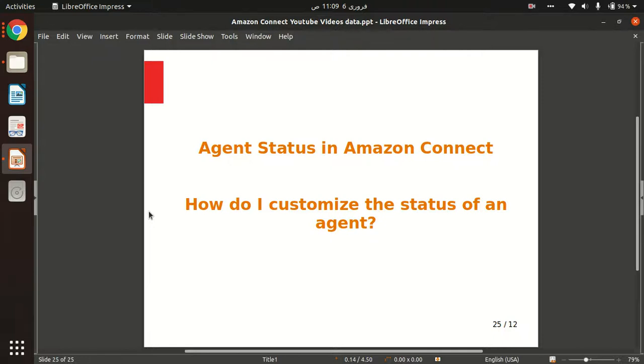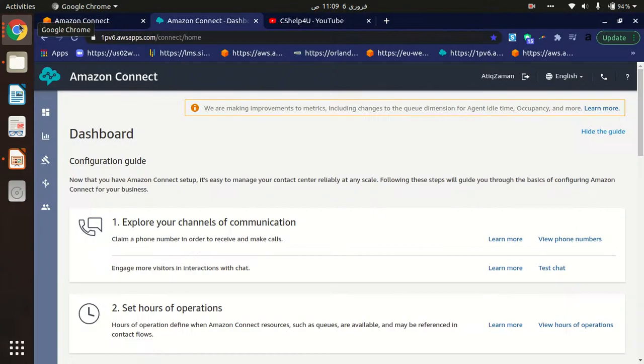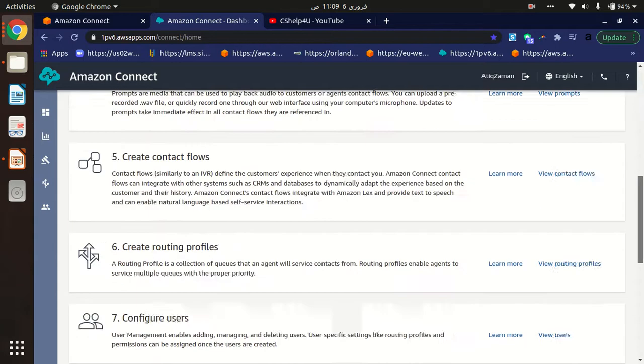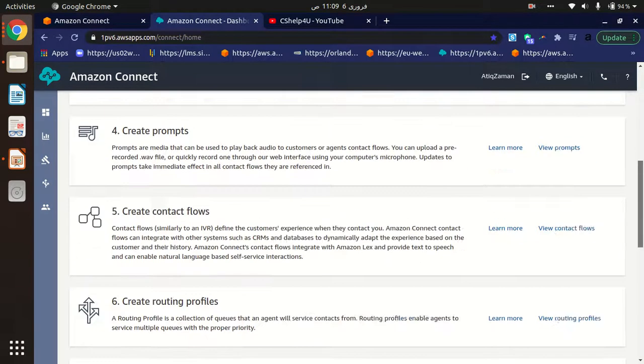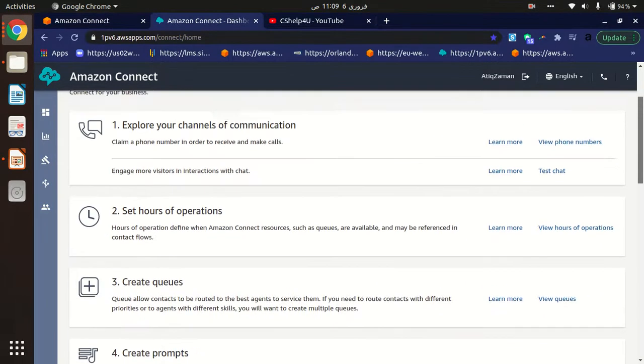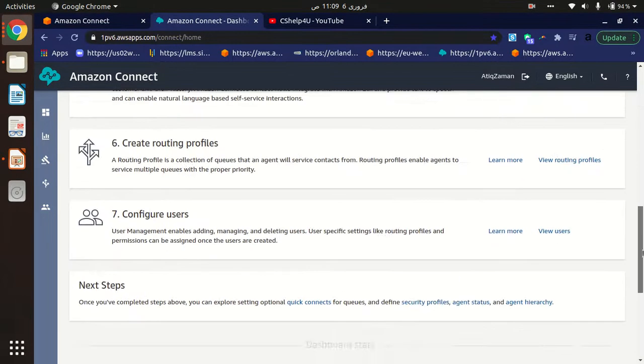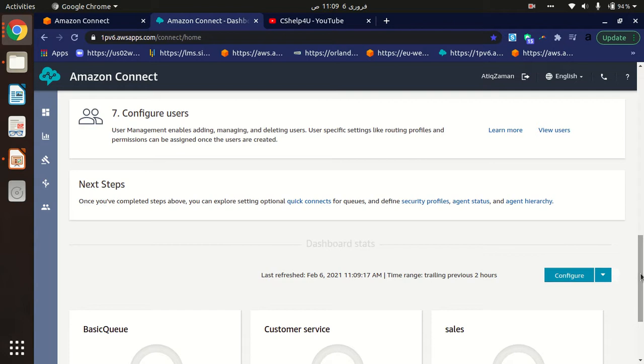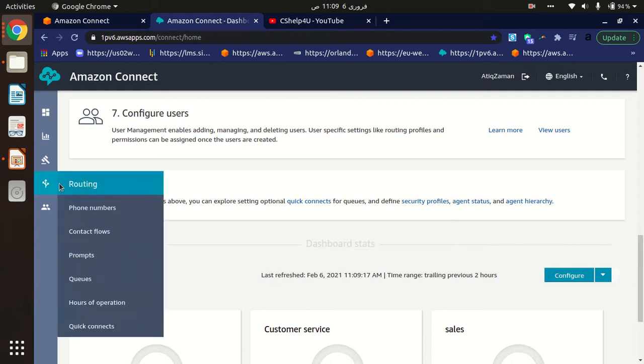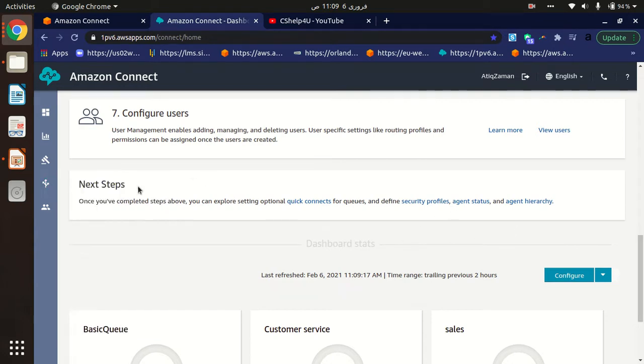Agent status in Amazon Connect. How do I customize the status of an agent? Let's understand how we can customize agent status. To customize the status of an agent, go to the Amazon Connect dashboard and scroll down to the end of the page. Here in the Next Steps